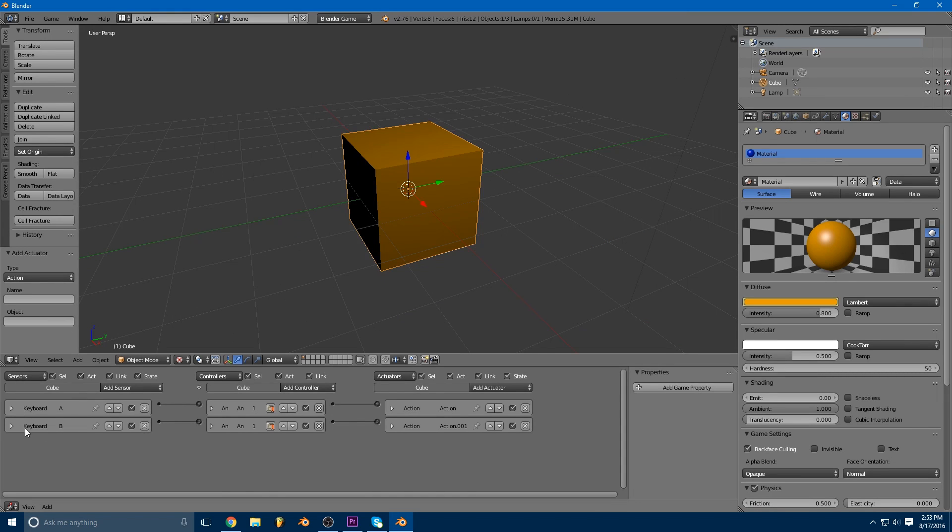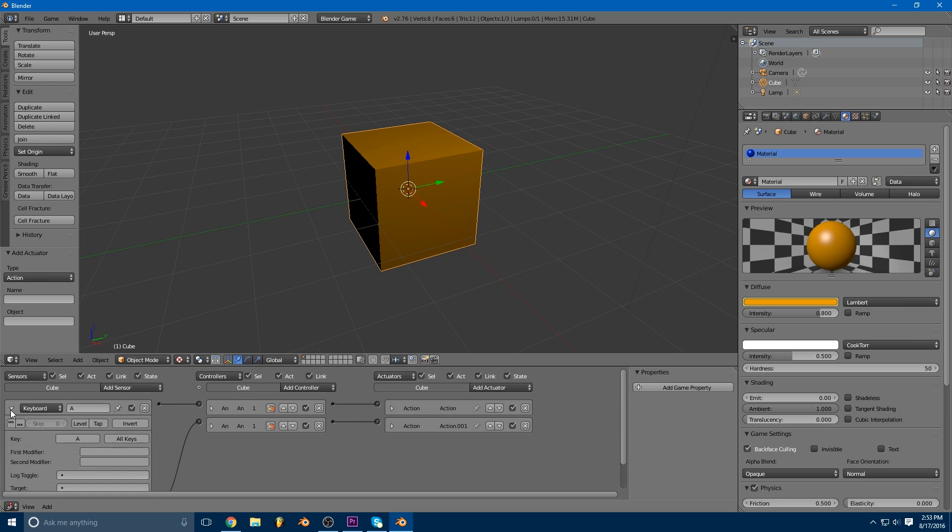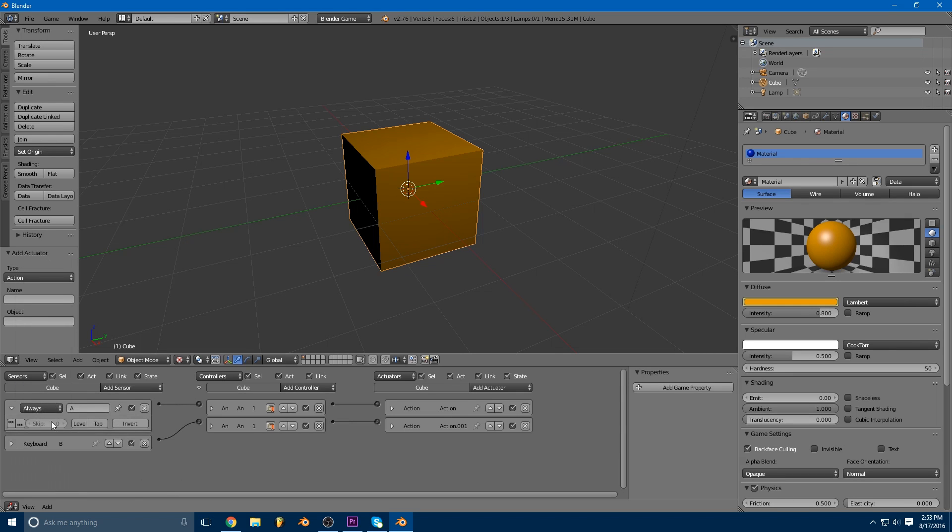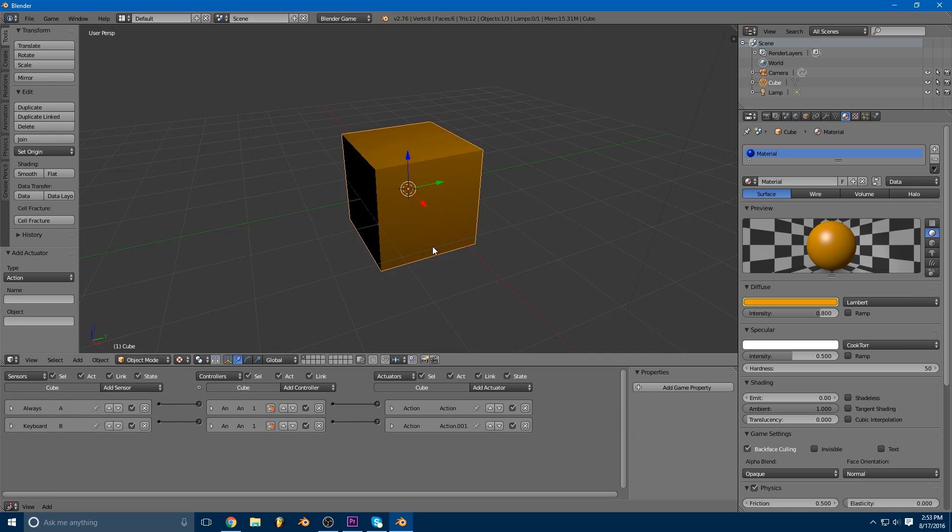So you can hook up any sensor you want to these. It will work with any sensor. For instance, I can change this to an always sensor, and whenever I first play the game you'll notice it immediately changes to blue.